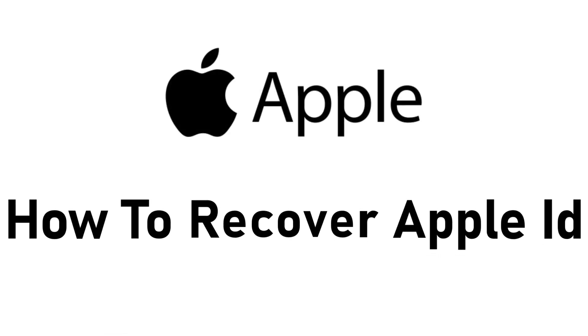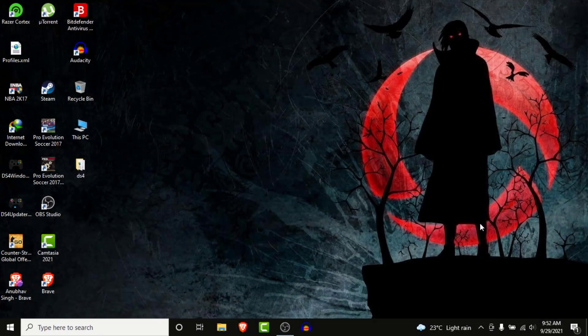Hey guys, welcome back to the channel. Today I'm back with yet another tutorial video on AppGuide, and in today's video I'll show you how you can recover your Apple ID if you have lost the password to it. So you have an Apple ID that you use on all your Apple devices, you have your photos, contacts, and many other things backed up in the cloud storage of that Apple ID, but somehow you've forgotten or lost the password. Watch this video till the end — you've clicked on the right video. I'll show you some simple steps to recover your Apple ID in no time. It's a very simple process, you'll have no problem doing it.